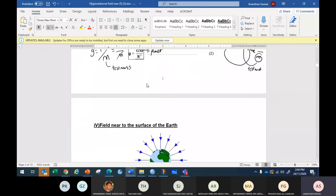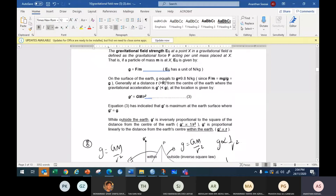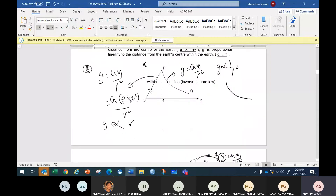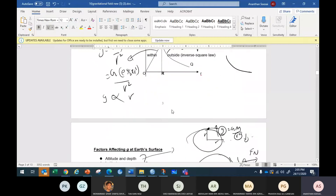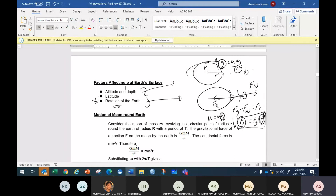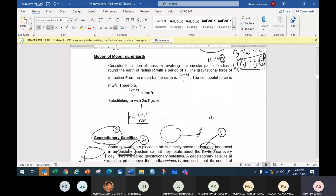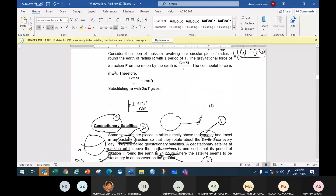Then we talked about GM/r² — gravitational field strength — and how the field lines look. We discussed how gravity changes outside a planet, and the three factors that affect gravity: altitude, latitude, and rotation. Then we talked about how period and orbital speed were derived, where Fc equals Fg, which led to the formula for orbital radius.